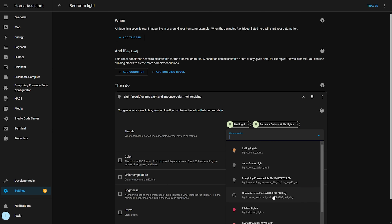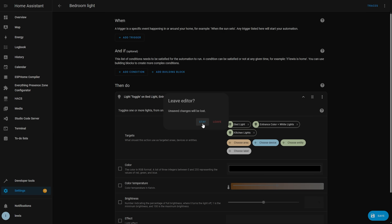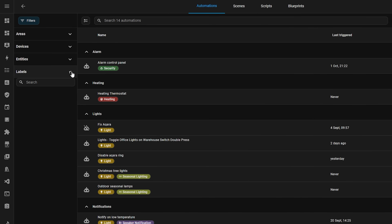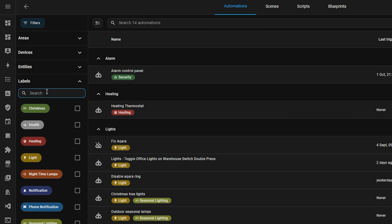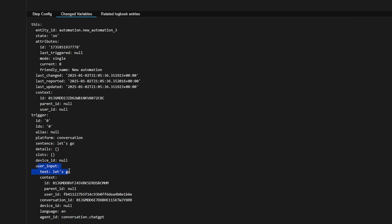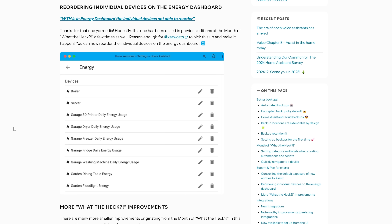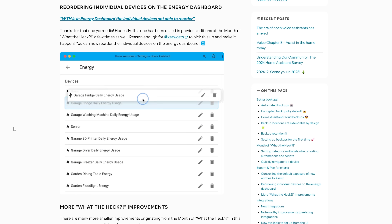Some final Month of What the Heck improvements: Home Assistant will now ask to save automation changes if you exit without saving first. Some options in filters — like labels, devices, and entities — can now be searched, so if you have a large list you can quickly narrow it down. Additional context is now available in sentence triggers to further expand your automation capabilities, and you can now rearrange individual devices on the energy dashboard to suit your needs.